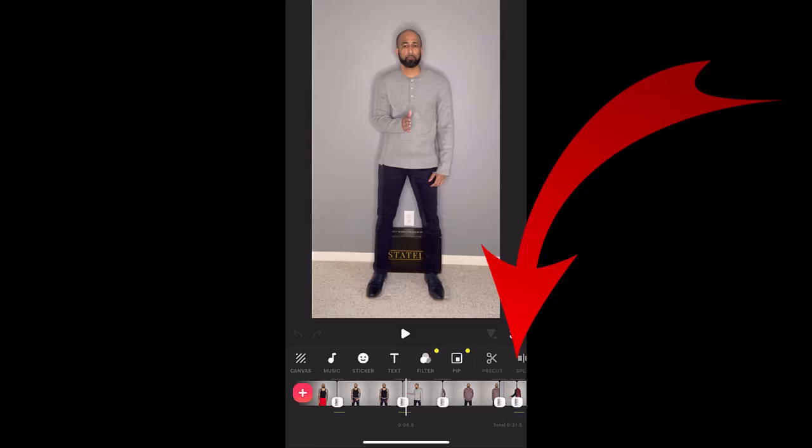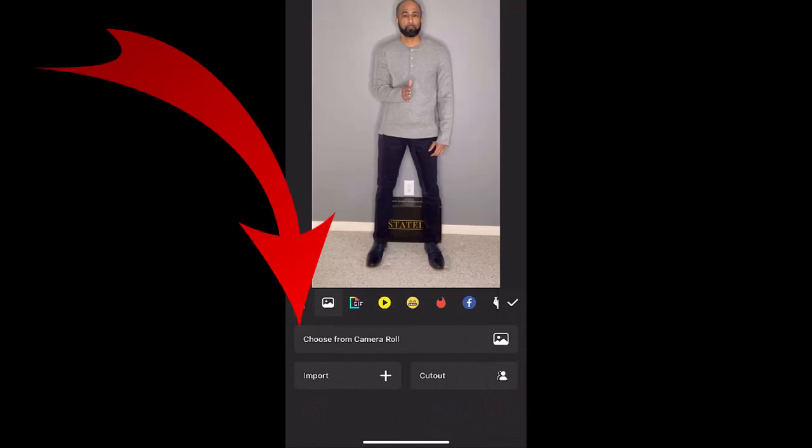You want your clips to blend together perfectly. You can do this with the split feature, or you can blend your clip with the built-in editor using the transitions in InShot. Either will work.